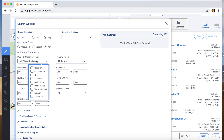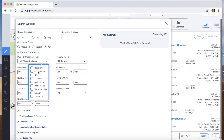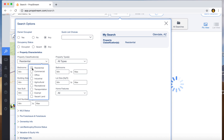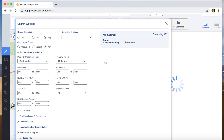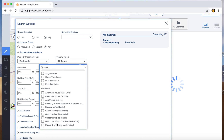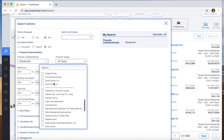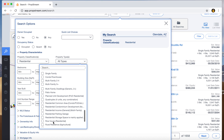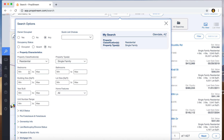For property characteristics, I use residential. You can also look for vacant land — it depends on what you're looking for. There are all these different filters. For now I'm just going to do residential. Property type: you could do multifamily, condos, whatever you're looking for. For me, I'm just going to do single-family homes.